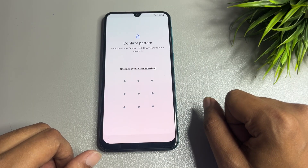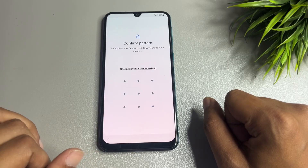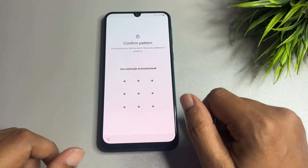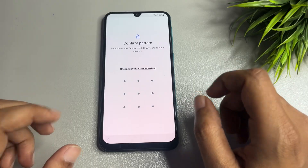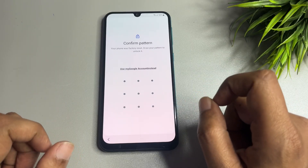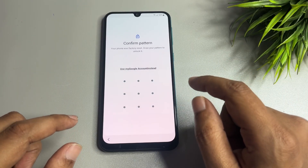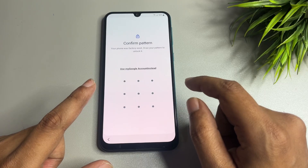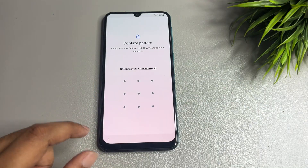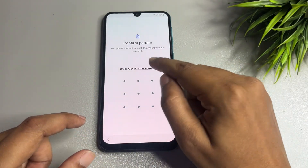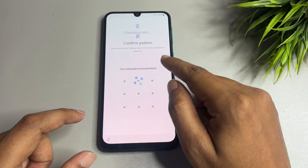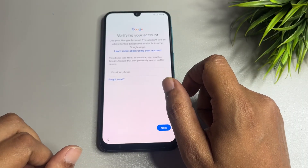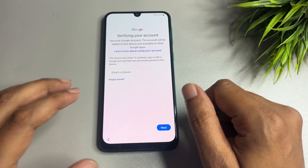When you tap on the Next option, you will come to this page where you are getting again a PIN, pattern, and password lock. But here you can see the next option showing is 'Use my Google account instead.' You have to tap on this 'Use my Google account instead' option.